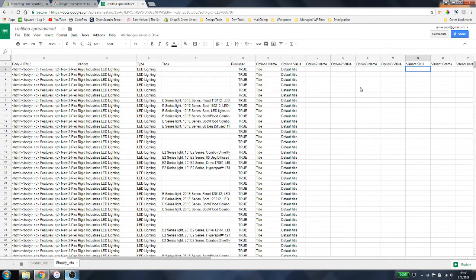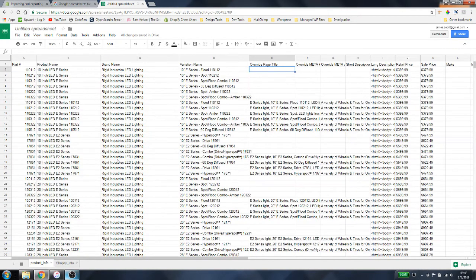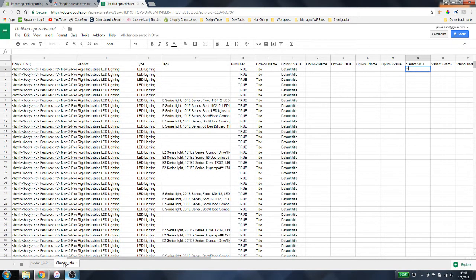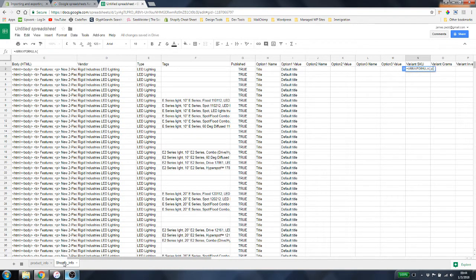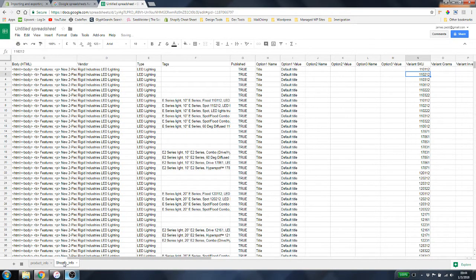For Variant SKU — hopefully your products have different SKUs. This is available on the product info sheet under part number, which is column A. So: =ARRAYFORMULA(product_info!A2:A) — that's going to pull all the part numbers in, perfect.